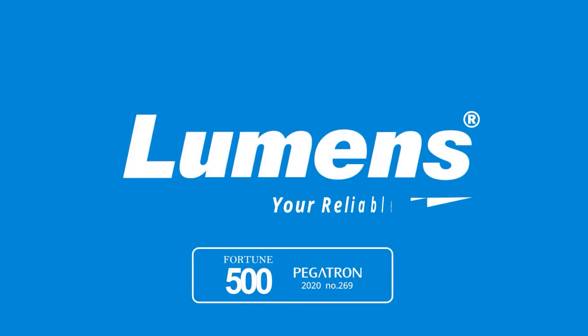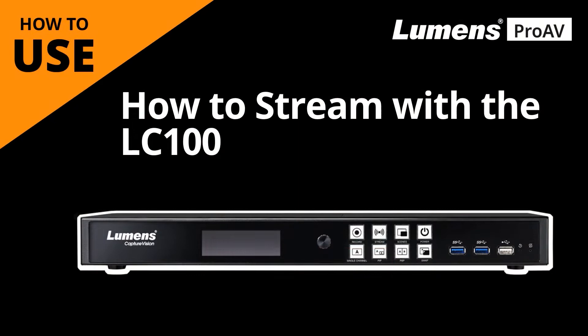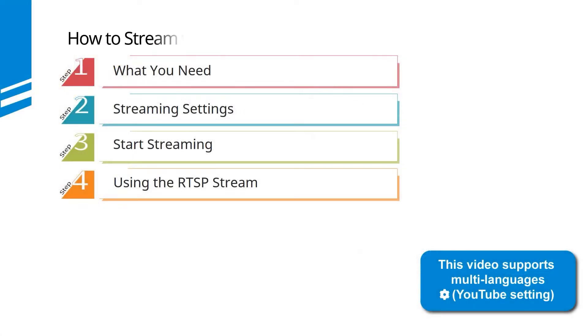Lumens, your reliable partner. This video will get you ready to stream using the LC100 capture vision station. There are four simple steps to follow.